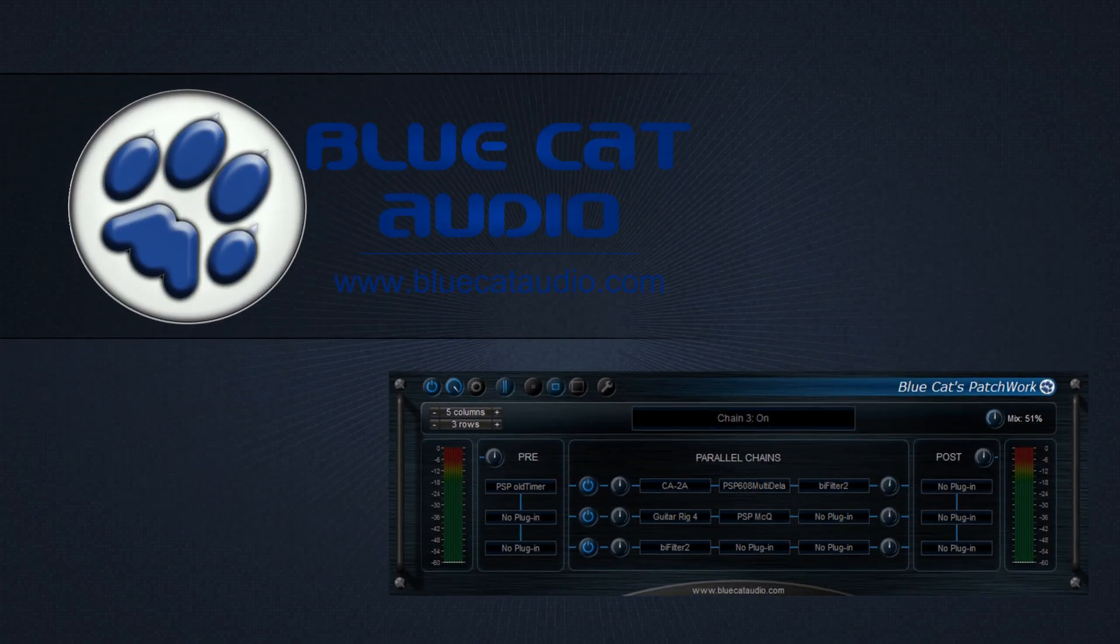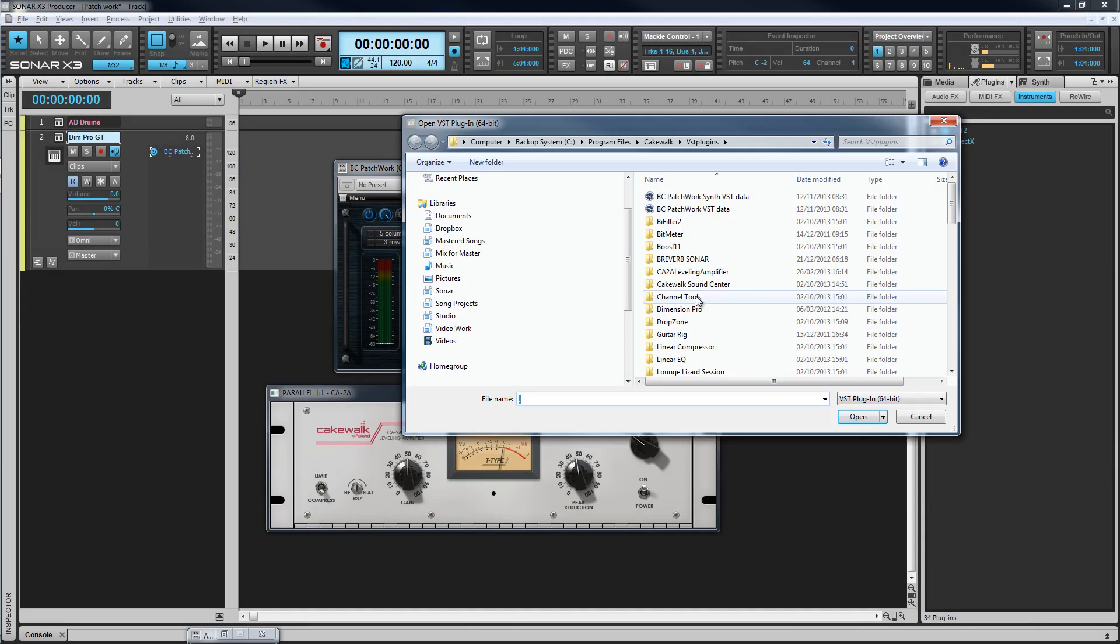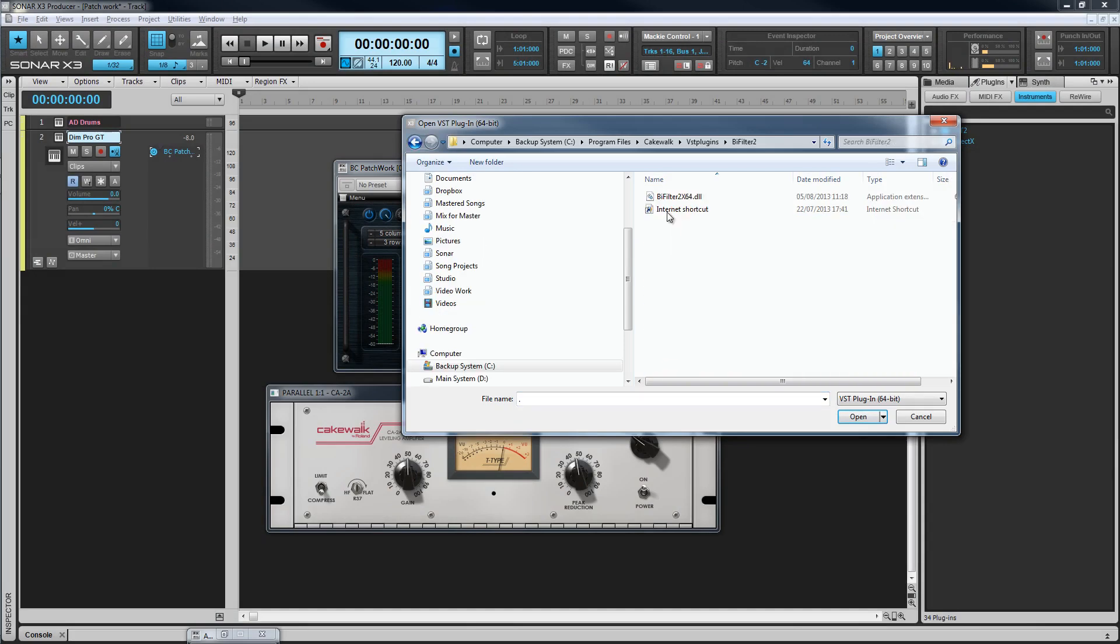BlueCat's Patchwork is a versatile virtual patch bay that can be used to organize other plugins, both audio effects or instruments.